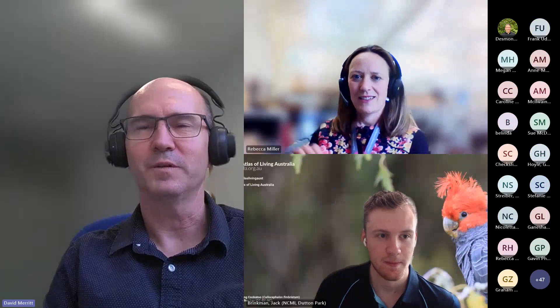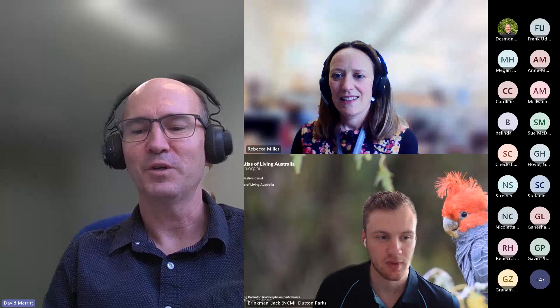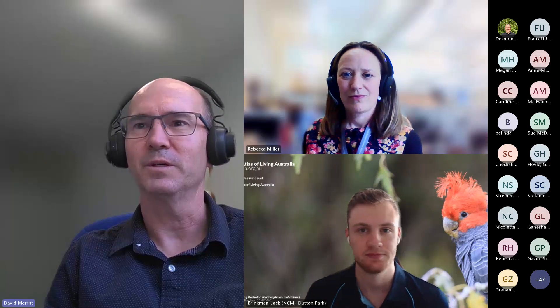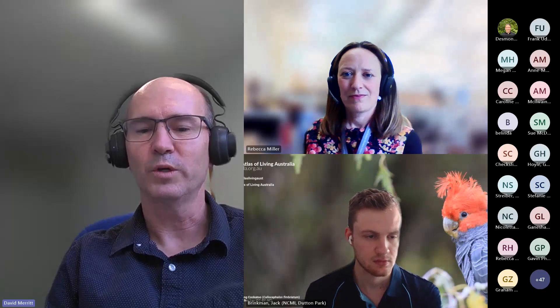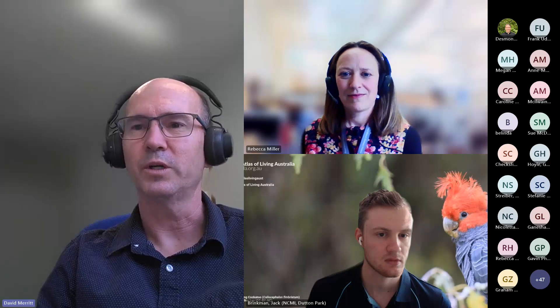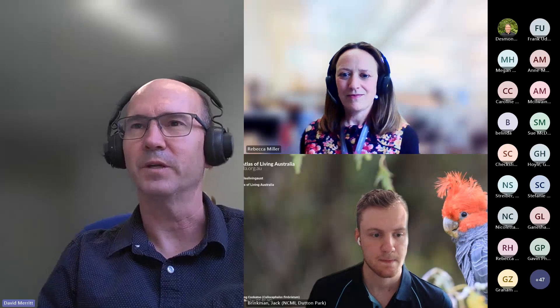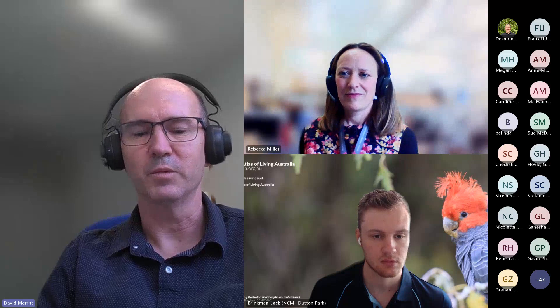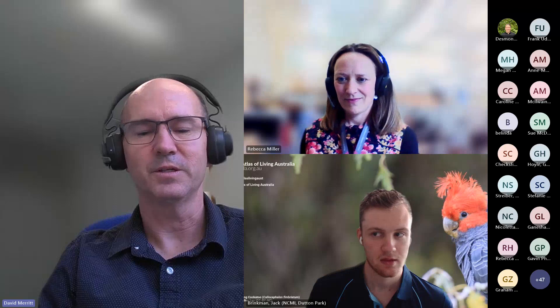Thank you very much, Rebecca, for those thoughts. That concludes our launch of the Australian Virtual Seed Bank. We hope today's presentations have given you an overview of the portal and how it functions, and we hope that you find it useful. This video will be made available on the Australian Seed Bank Partnership's YouTube channel so you can go back and view it — particularly Jack's demonstration of how the portal works. The Australian Seed Bank Partnership is going to continue working on the data, with annual updates to the Australian Virtual Seed Bank. Thanks very much for joining us today and enjoy using the database.